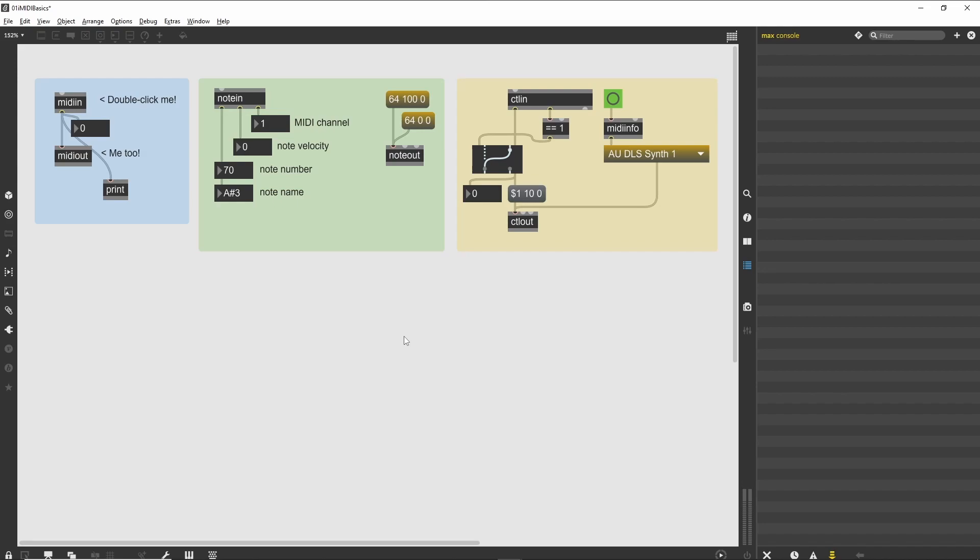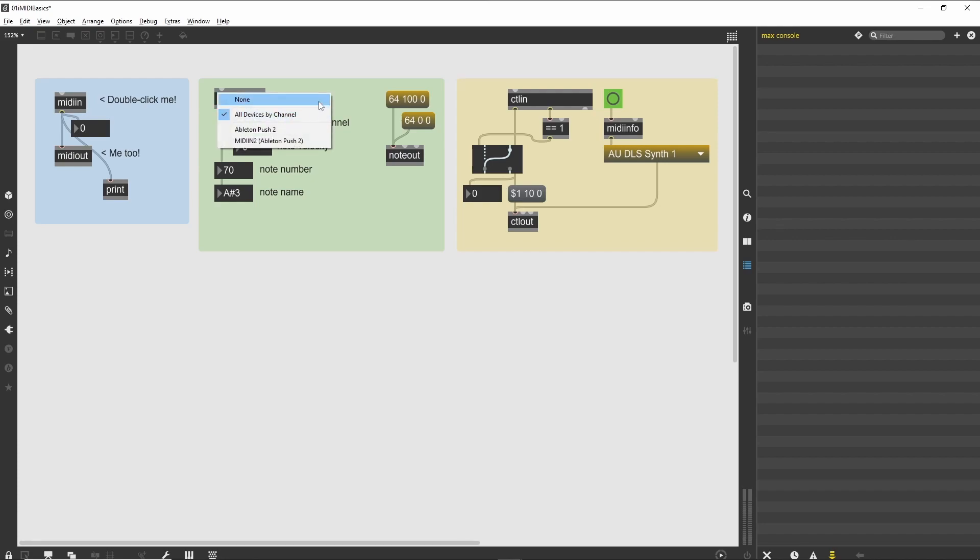As with the MIDI in and MIDI out objects, we can select the MIDI port by double-clicking on the object. The second patch shows a basic note display. We can select a MIDI port, then view the notes that are received on that port.